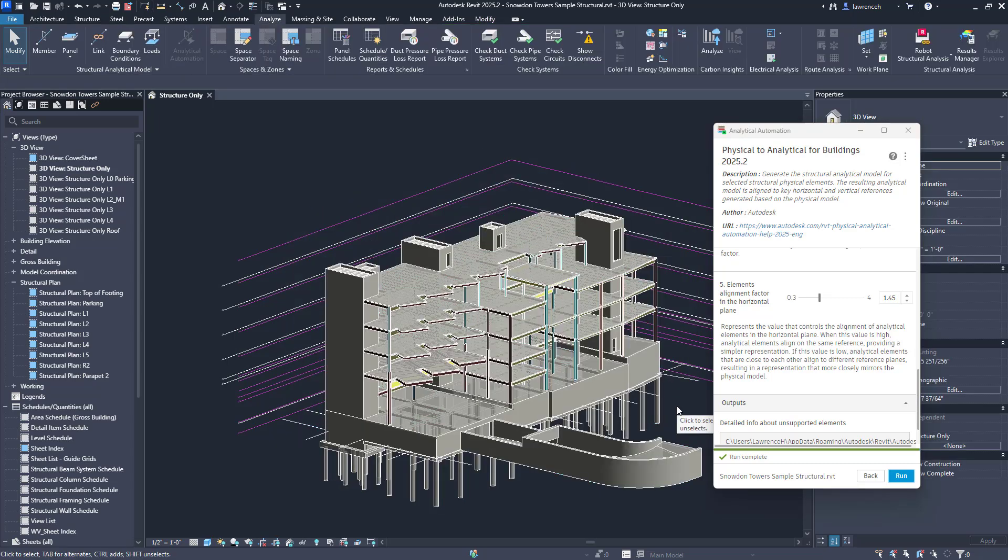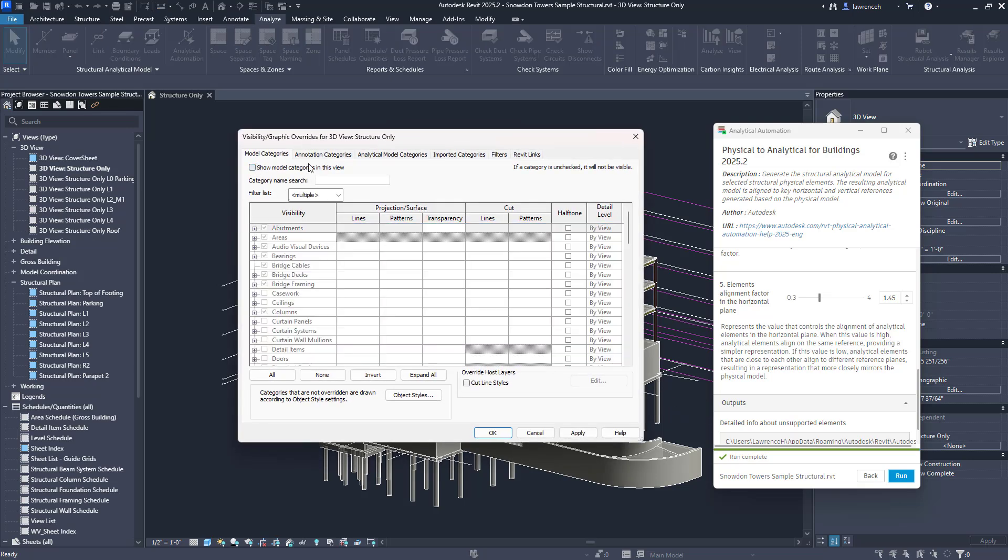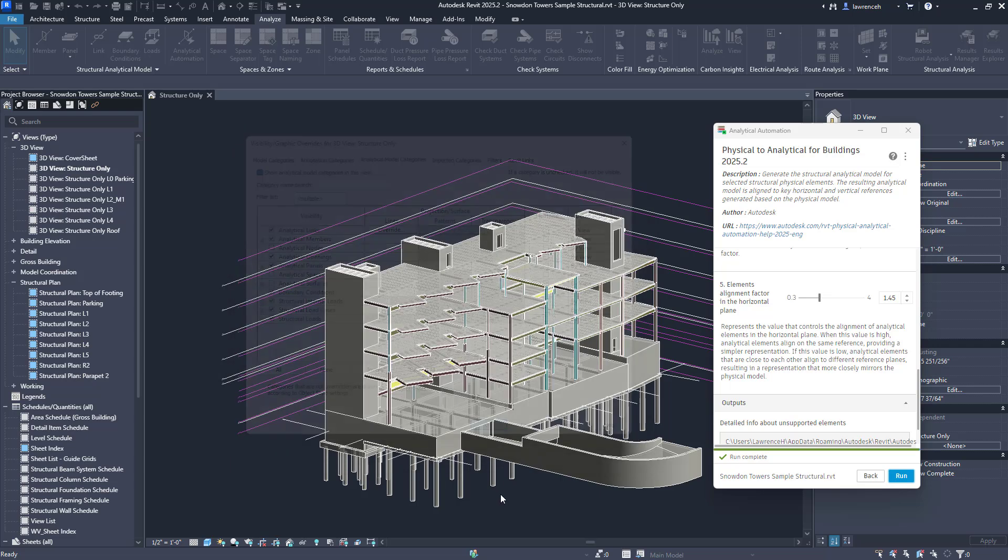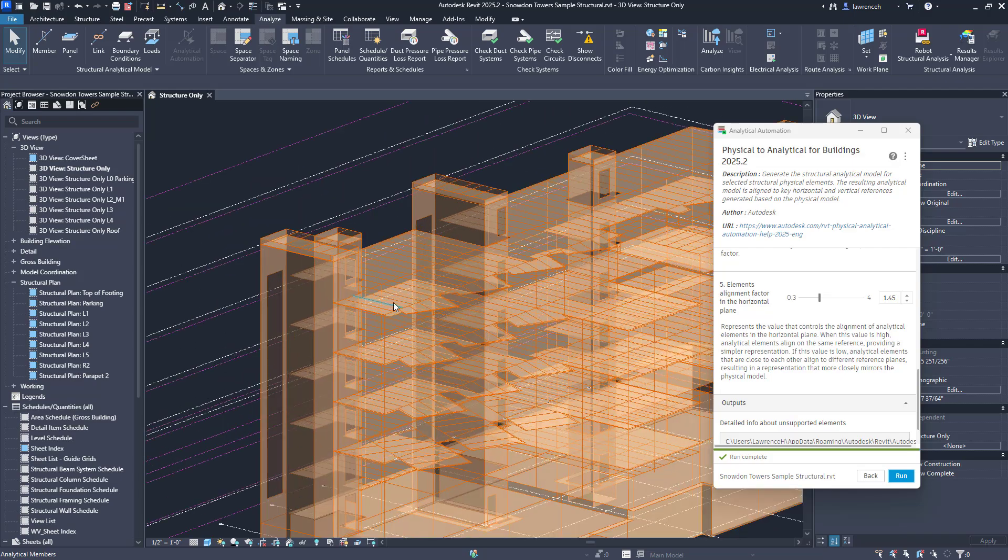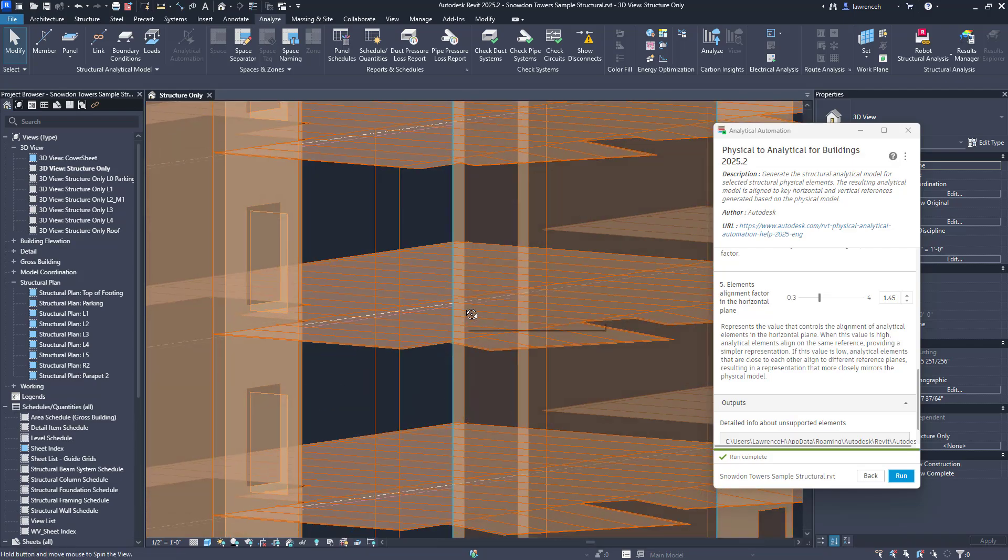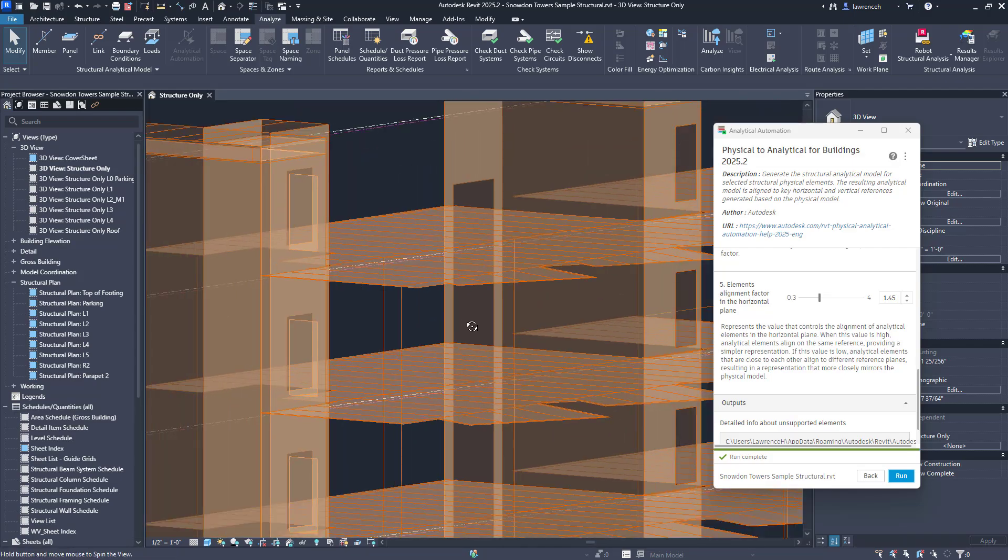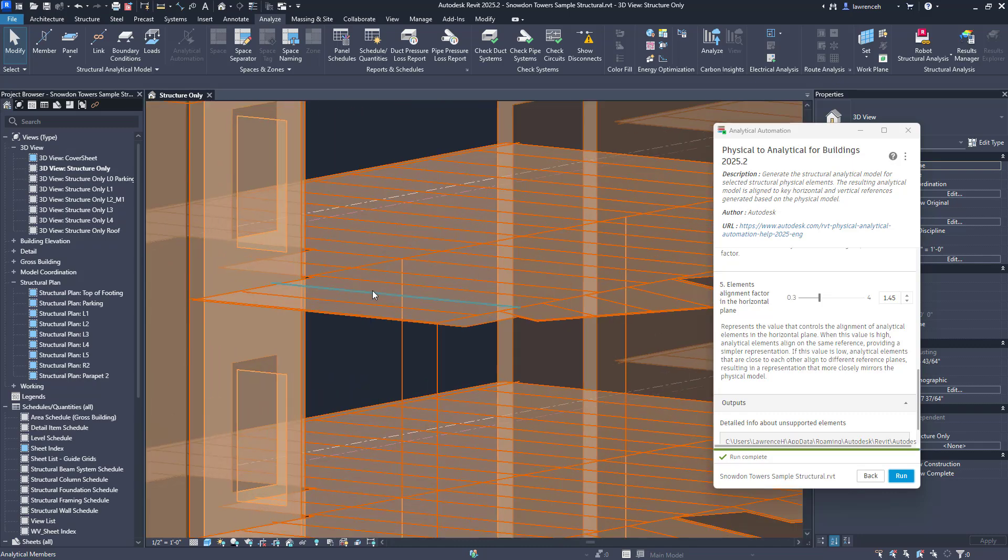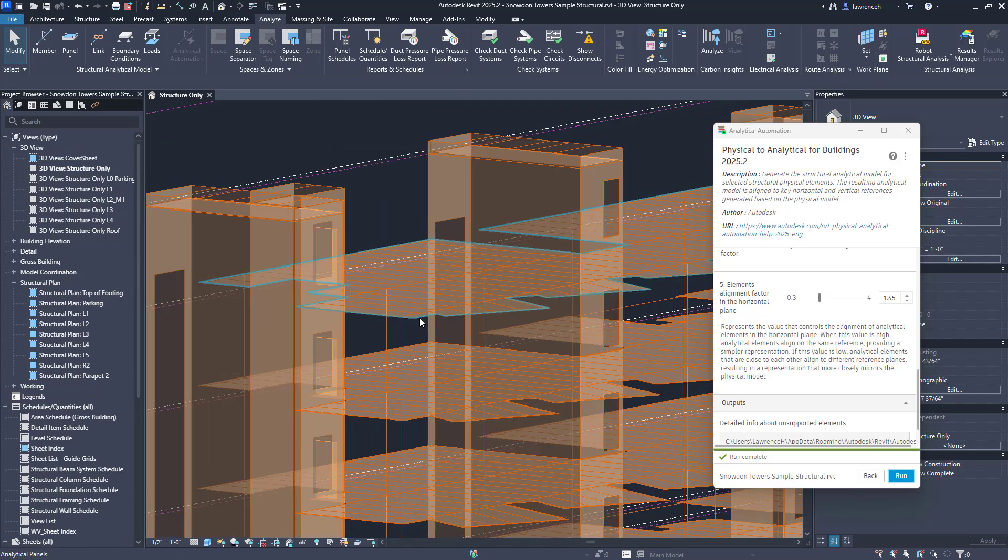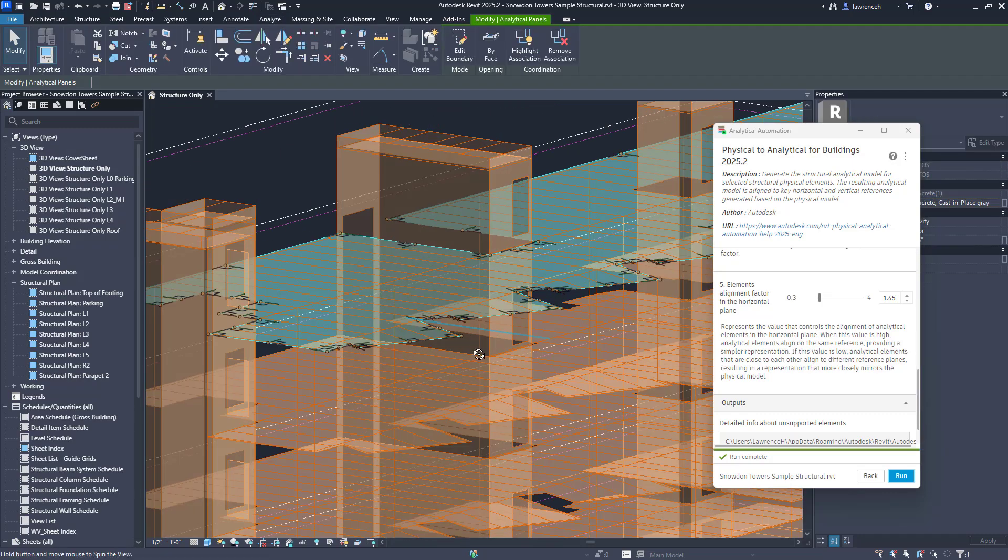We'll go into visibility graphics, we'll switch off the model categories and we'll temporarily switch on the analytical model categories. Let's now zoom into the framing. In particular this was a problem in the previous scripts and we can now see very clearly that the framing is nicely aligned with the analytical panel for the floor.